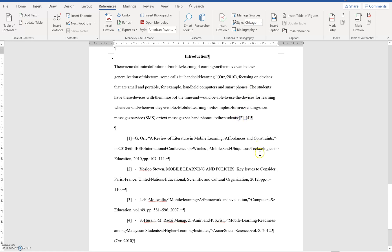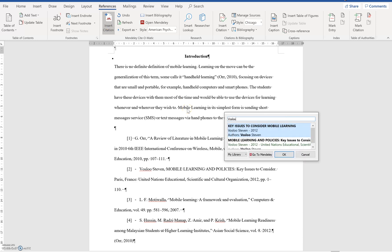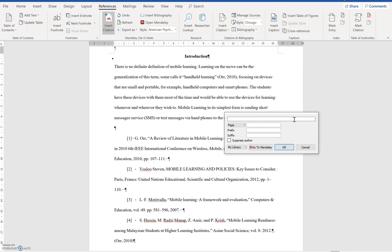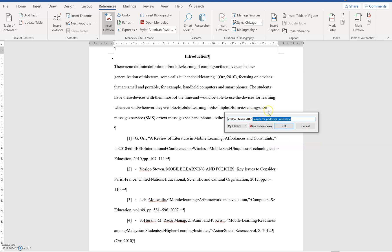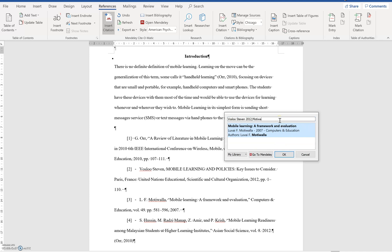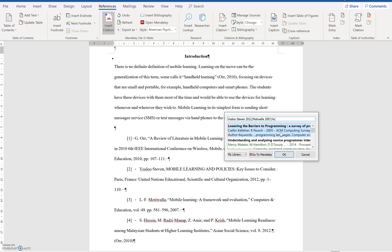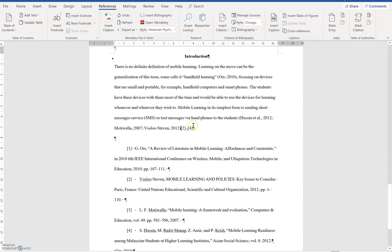And then the next one that I go to is, so I have Voslo, Motivala, and Hussein. I'll also just go here and I'll just Voslo. It's 2012. And then I have mobile learning key issues to consider. Is it the right name? Voslo. Mobile learning and policies. This is the one. And then the Motivala. A framework and evaluation. And the last one is Hussein. Mobile learning. So I have all the trees. And then you see they are automatically generated for me.